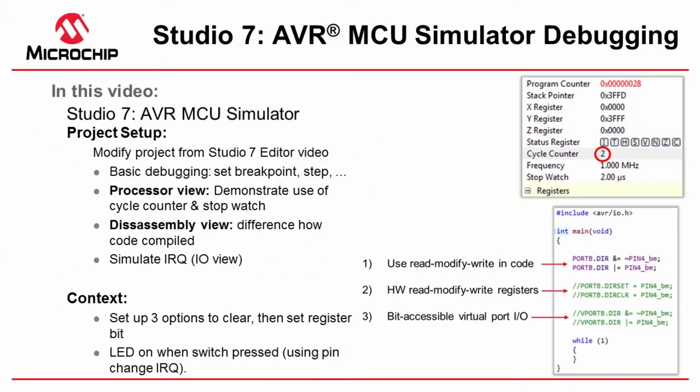In this short video I'll be showing off the AVR simulator. I'll be using three different options to set and clear different register bits just to demonstrate the difference between a hardware read-modify-write,